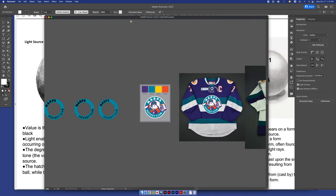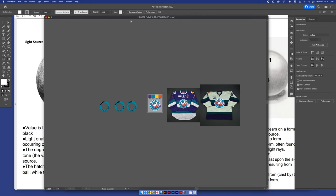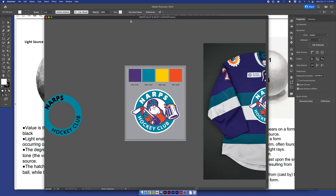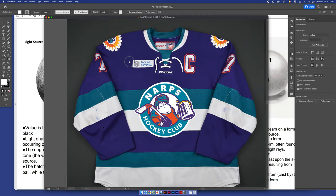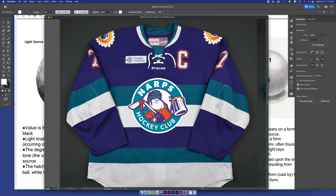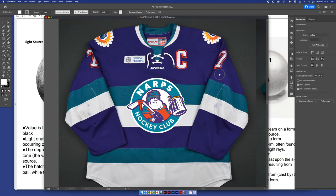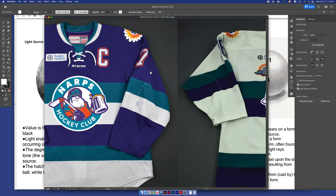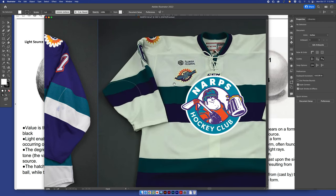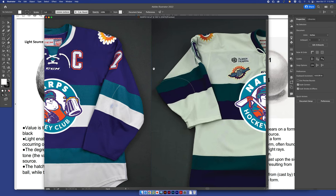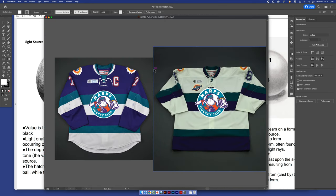I don't have the original logo, but these are the jerseys that they're putting them on. So they wanted these colors. This image is a little bit dark, but I wanted to make sure that the colors worked on both jerseys because they're actually having these cut and sewn.